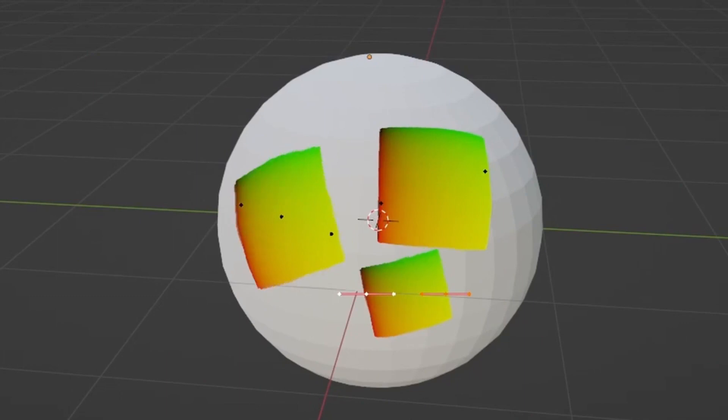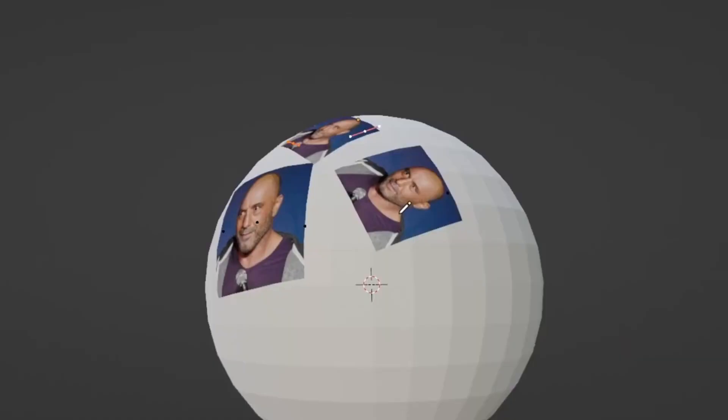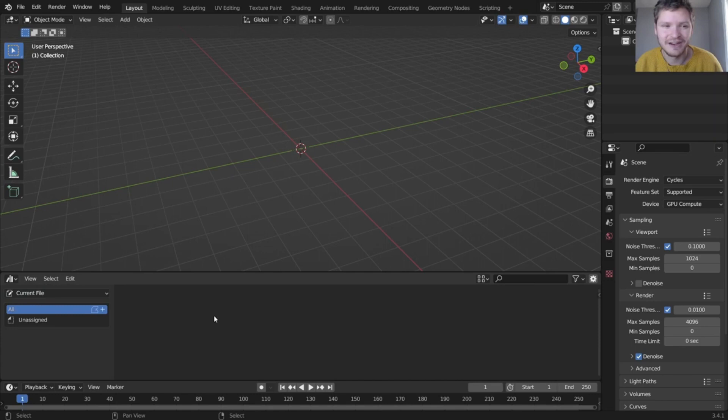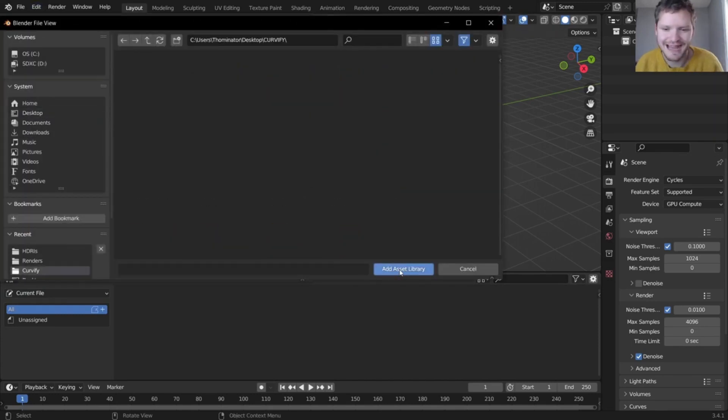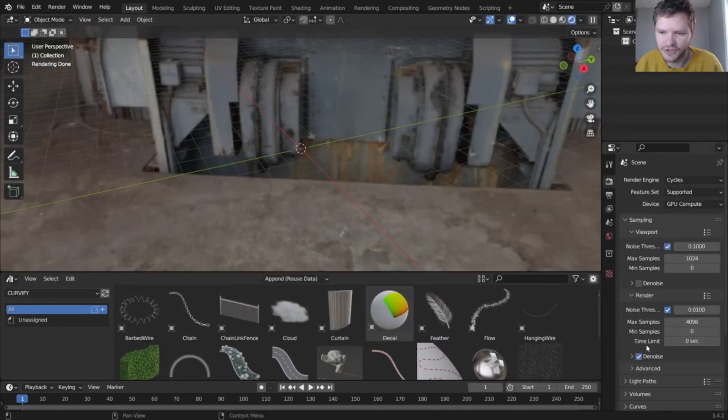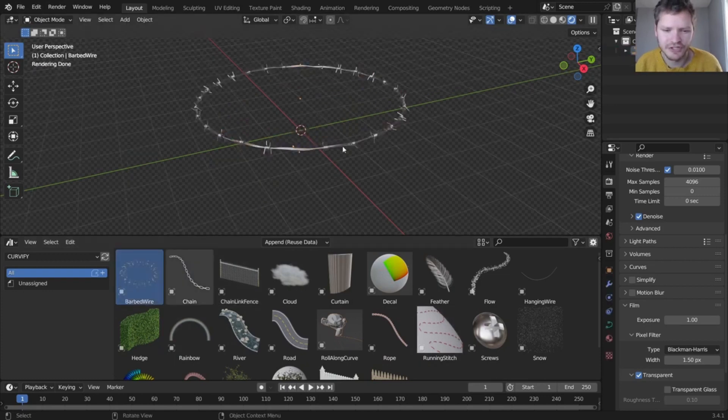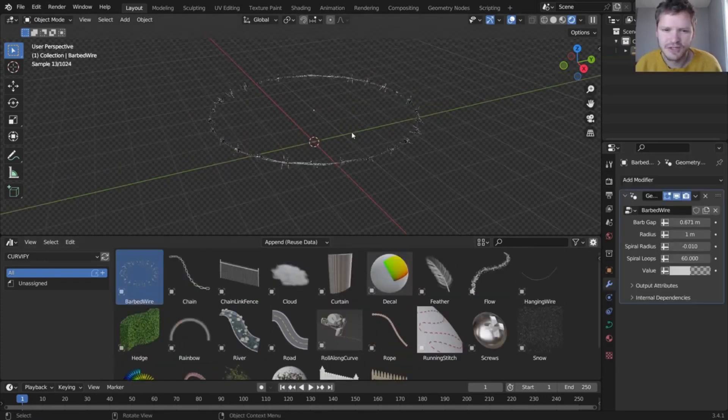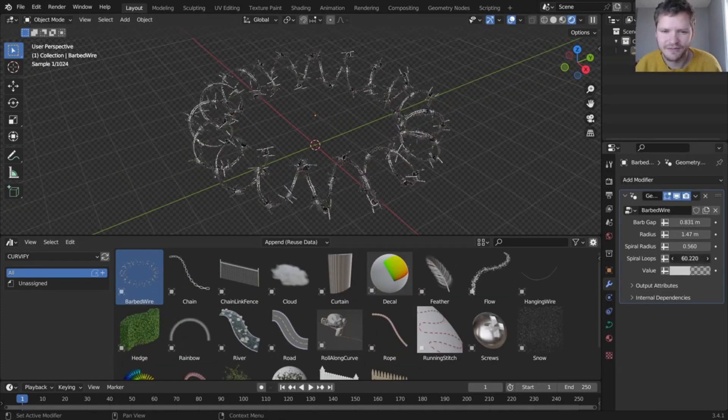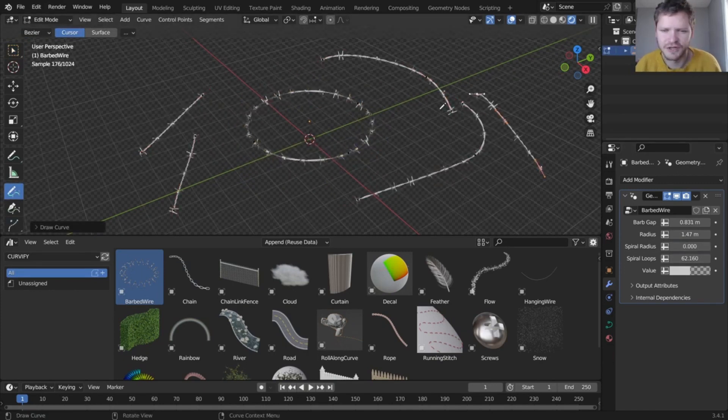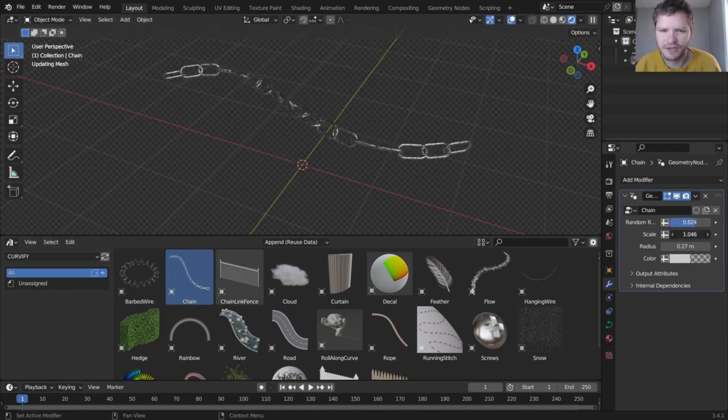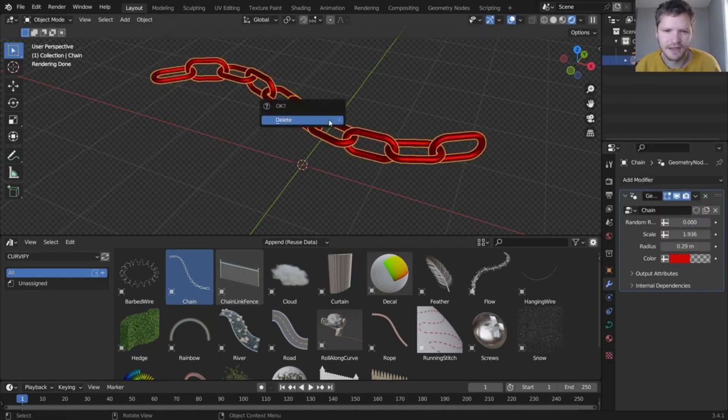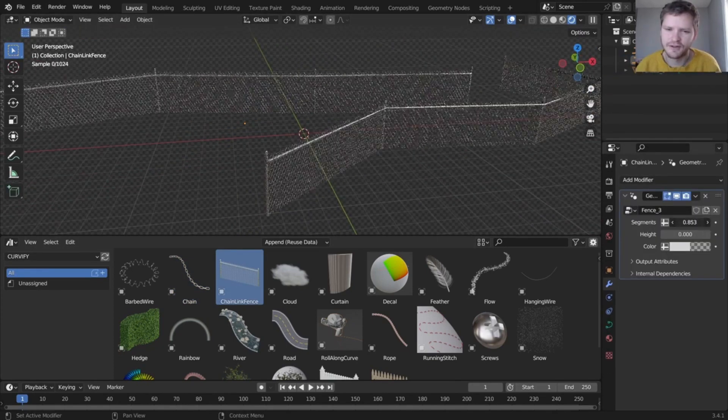So let's start with the basics. What exactly is Curvify? It's a powerful add-on that allows you to create curved shapes in 3D models with ease. Whether you're working on character design, architecture, or product visualizations, Curvify gives you the tools you need to achieve stunning results. And the best part, you don't need any special knowledge or experience to use it.